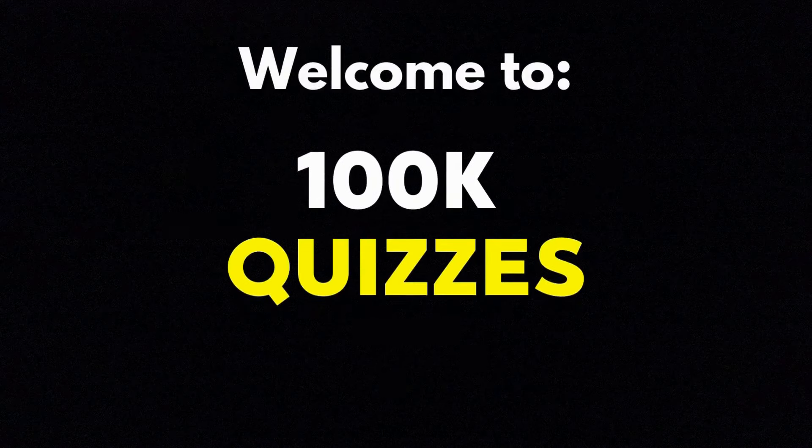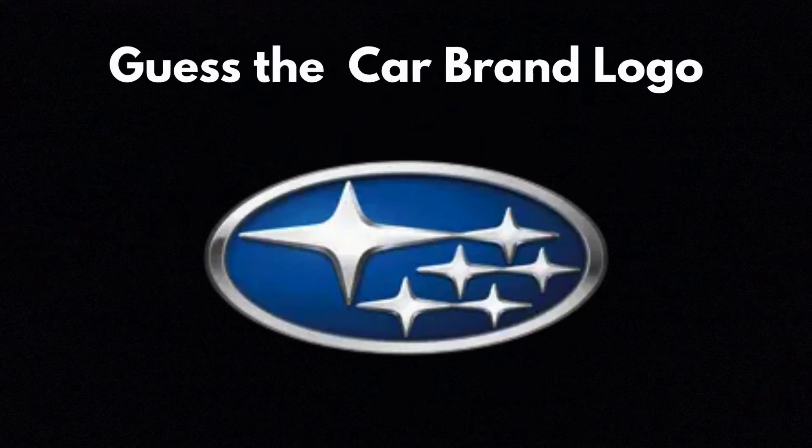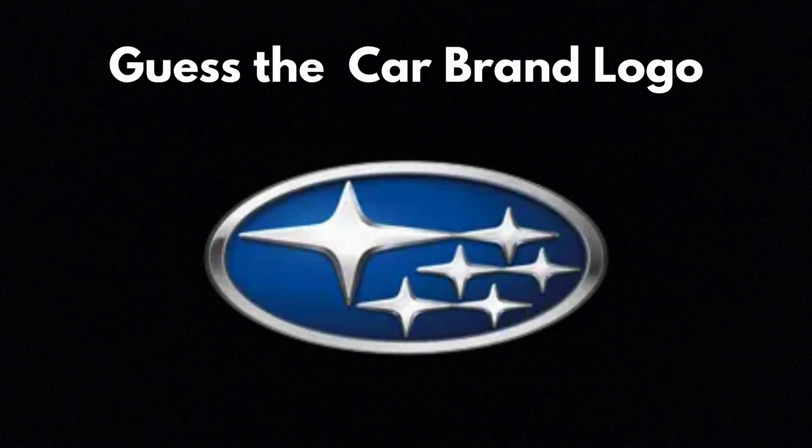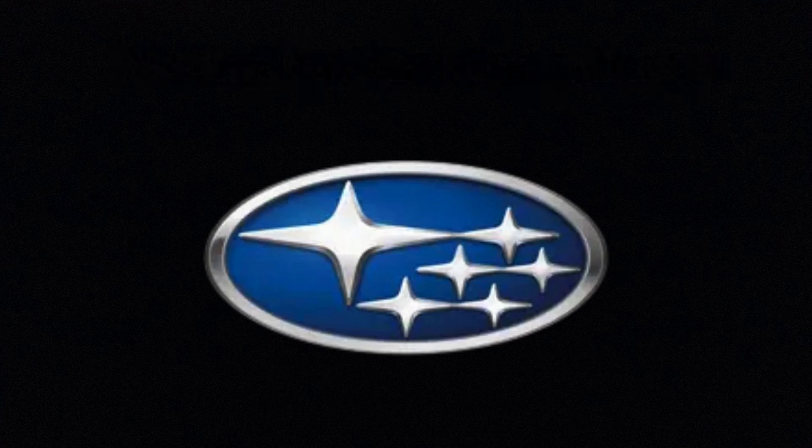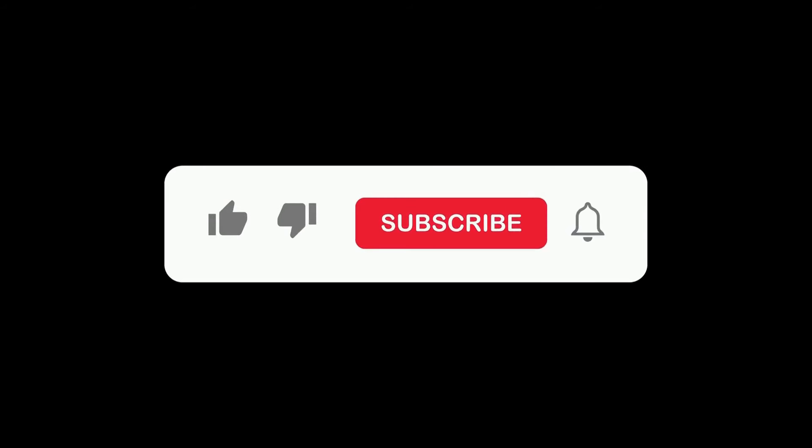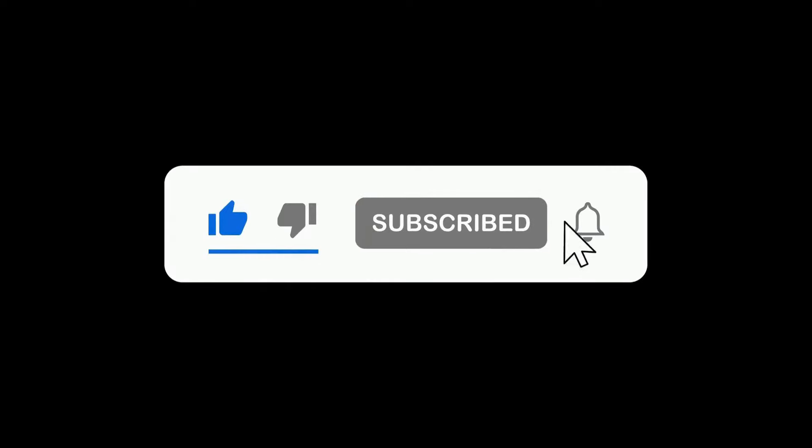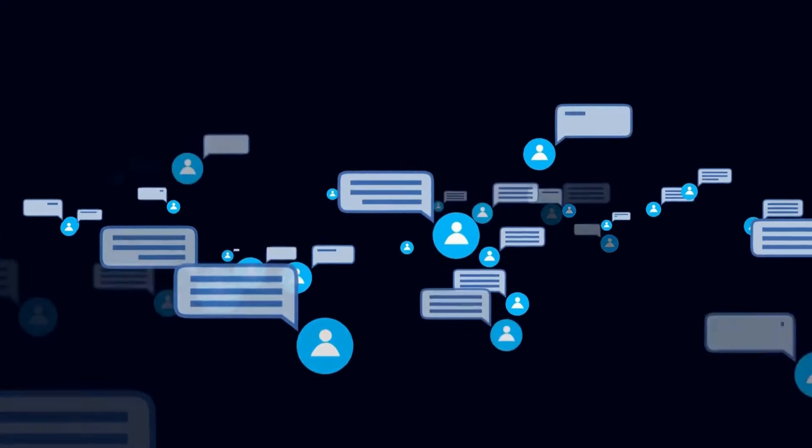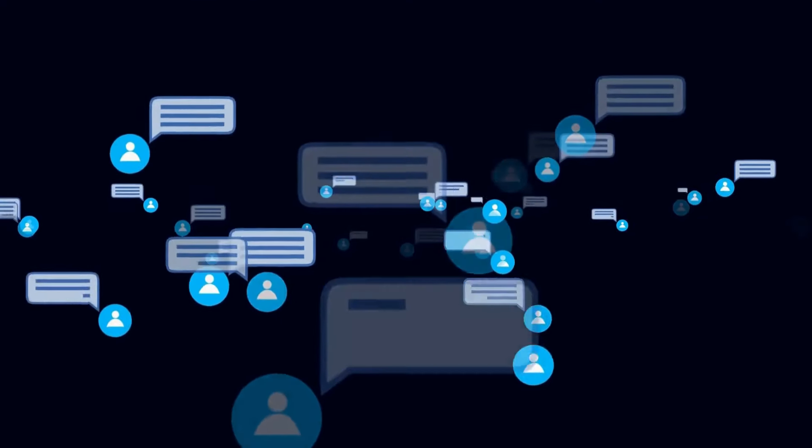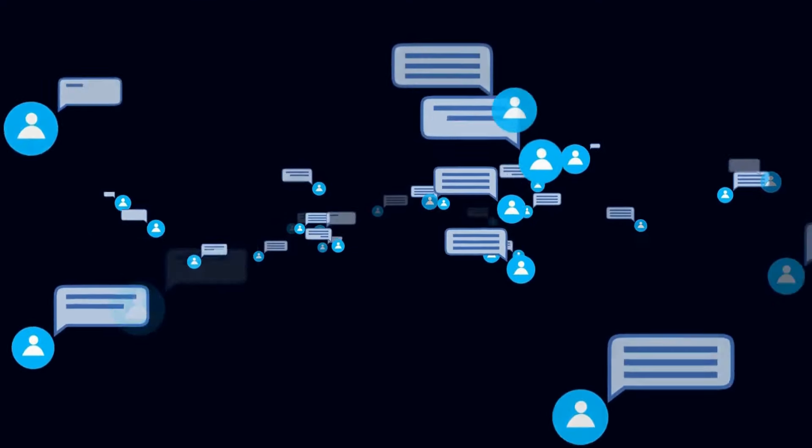Welcome to 100k quizzes. Let's test your knowledge about car brands. We have created 60 questions about car brand logos. Before you begin, make sure to subscribe for more videos like this. Leave your comment in the comment section how you scored.